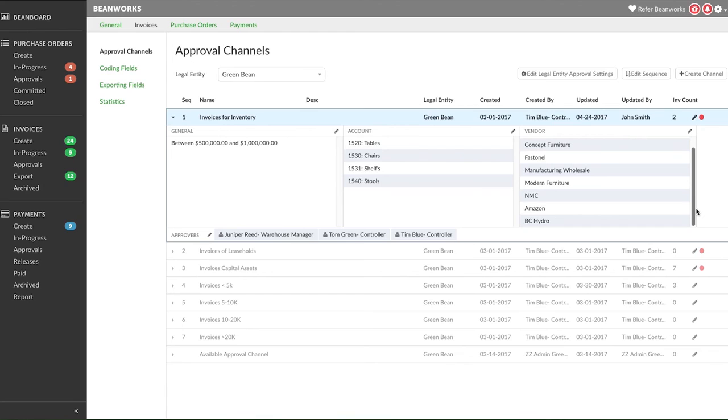Once you have created your approval channels, your implementation specialist will review them with you to make sure everything's going to work as expected. Your approvers should be instructed to notify you for the first few weeks if they're assigned to the wrong invoices.